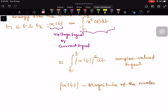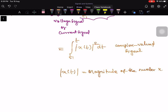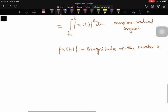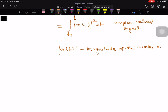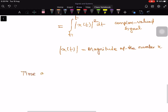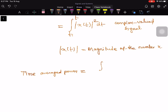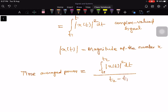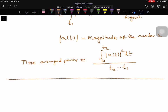The time-averaged power is obtained by dividing this energy by the length of the interval. So the time-averaged power of a complex signal x of t equals: the integral of |x of t|² from t1 to t2, divided by (t2 minus t1). Now let us talk about the same thing for a discrete time signal.